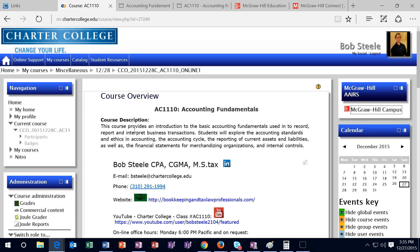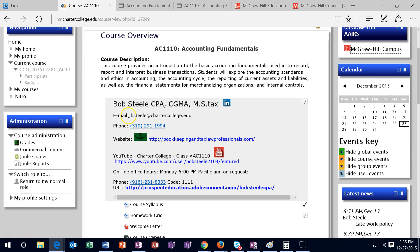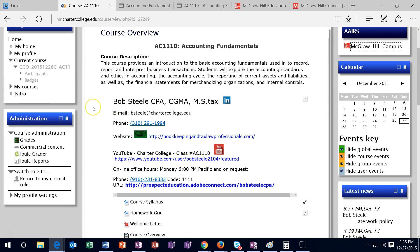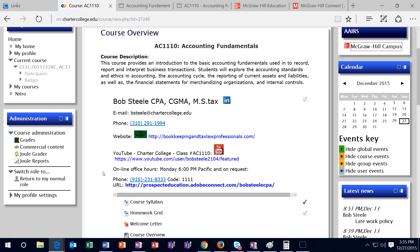Hello and welcome to AC 1110 Accounting Fundamentals. My name is Bob Steele. My contact information is here with the email address and the phone number. You're welcome to use those as needed. We also have office hours which will be down here. The office hours are not mandatory, but they are a good time to ask questions if you have questions, and those will be held at Monday 6 p.m.